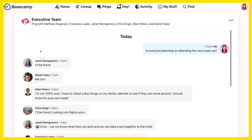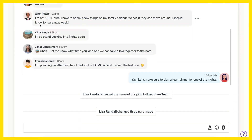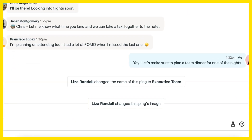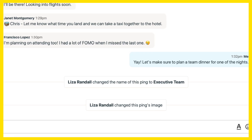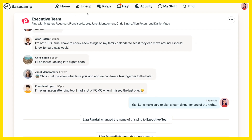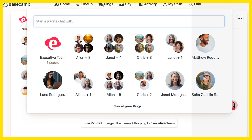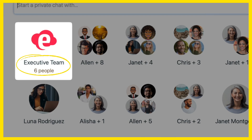Anyone in the conversation can name the ping or add an image. And when they do, Basecamp shows the latest updates in the message thread. The ping you're looking for is now easy to spot, with a single image replacing multiple avatars, a unique label, and the number of people in each thread.